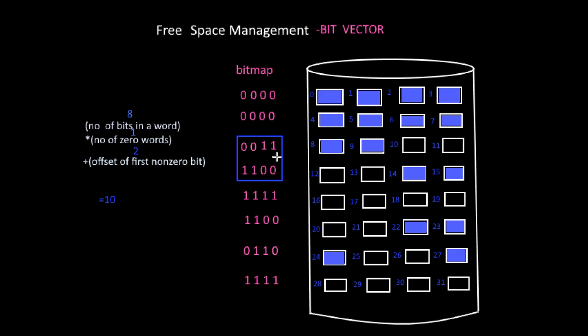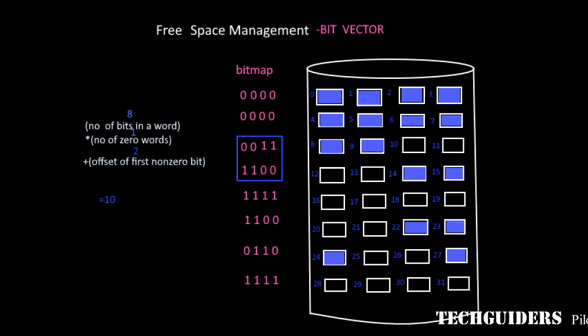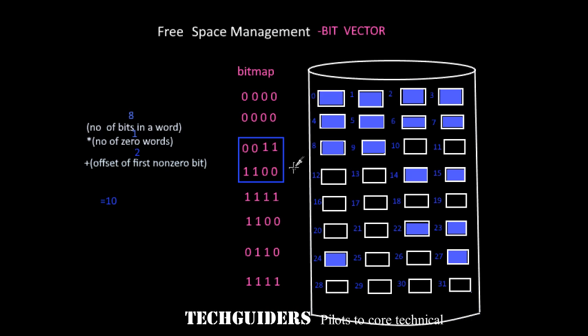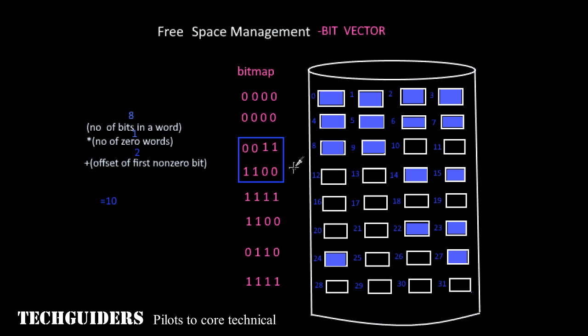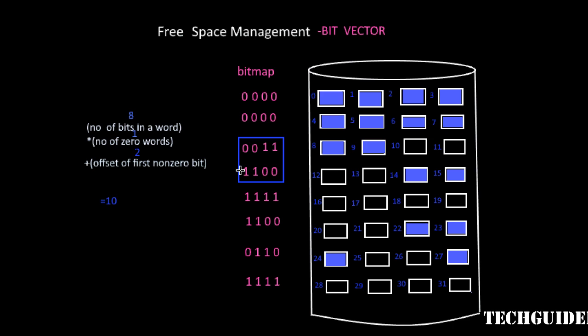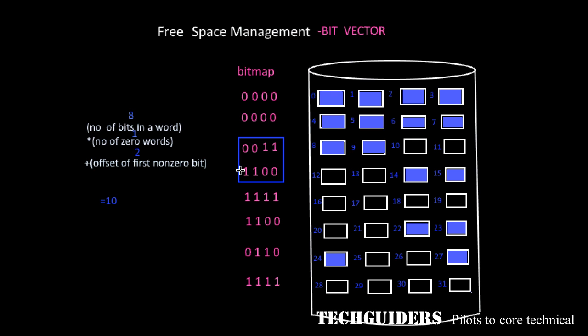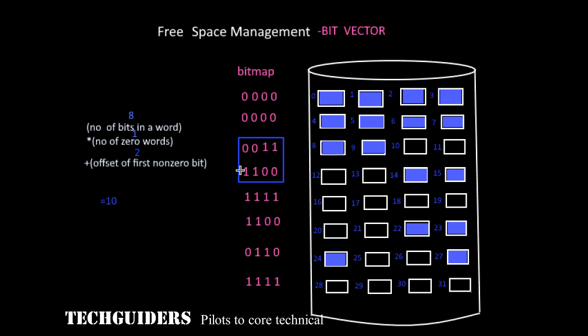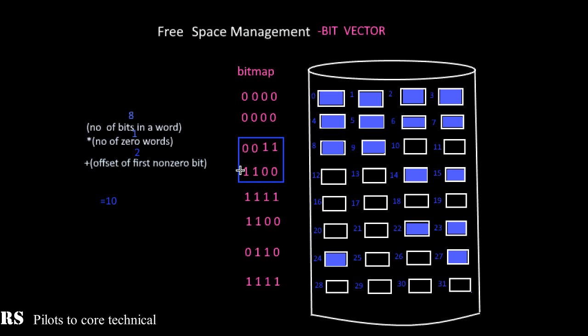In this way we can get the first free block using the bitmap method, or if there are contiguous sets of ones we can get a set of free blocks too. One problem with the bitvector implementation of free space list is that for each disk block we are having a representation in the bitmap, and to take advantage of the bitmap we should bring it to the main memory and update it to the disk as required. If the size of disk is small, it will consume a considerable amount of space in the main memory.